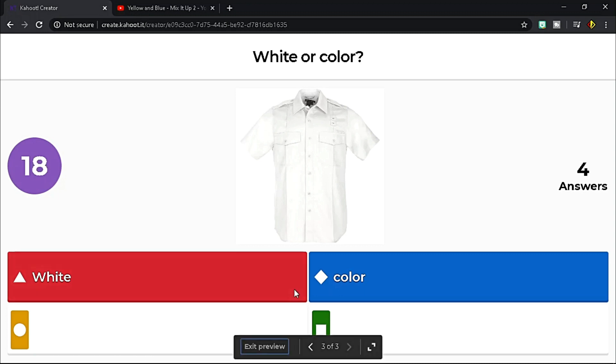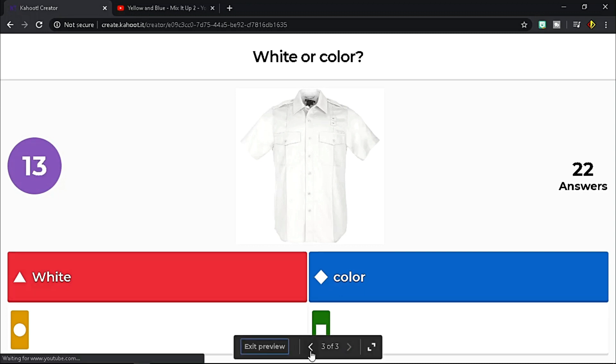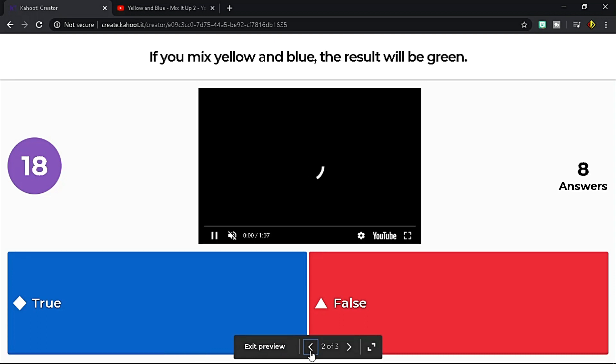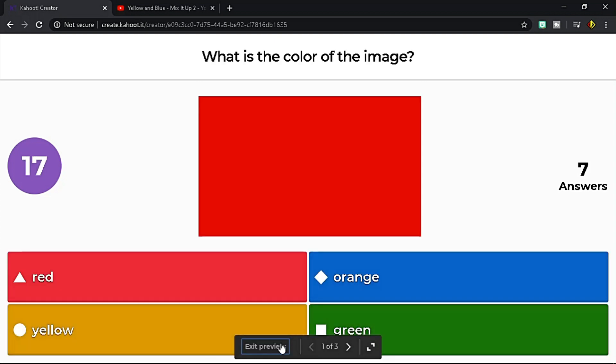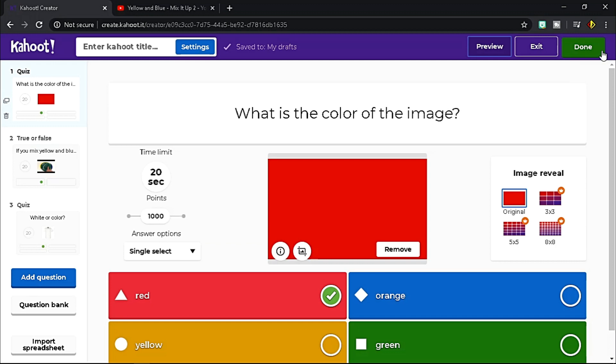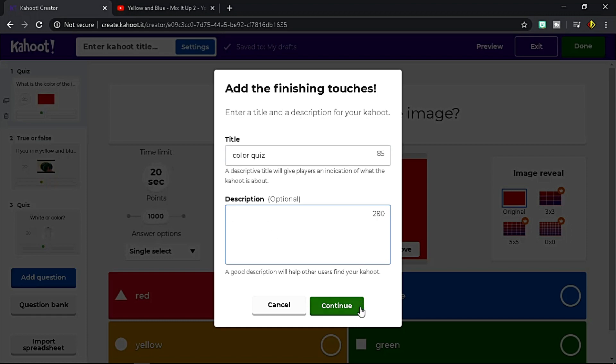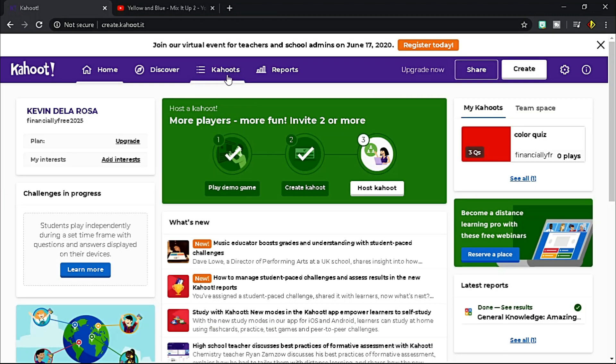Navigate from one question to another by clicking these arrows. To exit, click Exit Preview. If you're done, click Done. Enter the title of the quiz. You could add description also. Once you're done, click Continue.